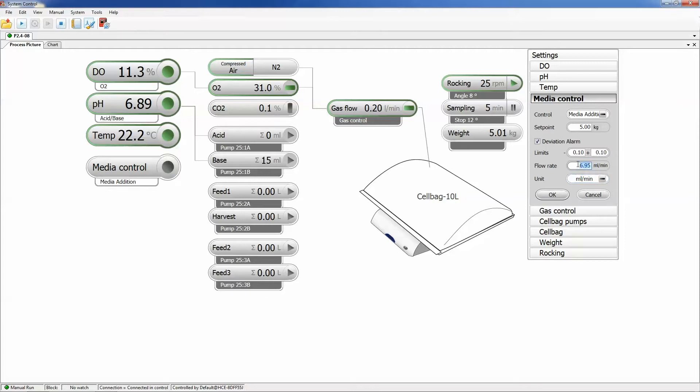For example, for accurate acid or base pH adjustments, addition of feed supplements, or for perfusion culturing.